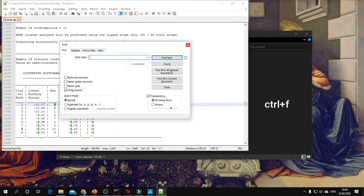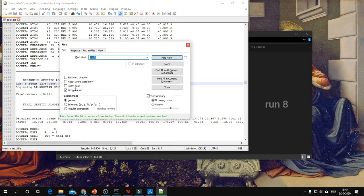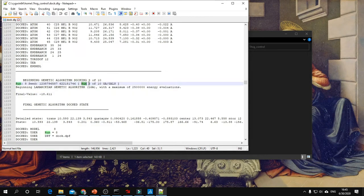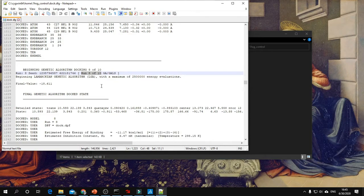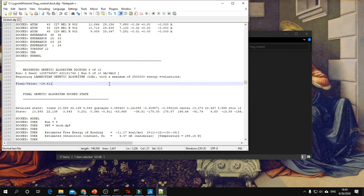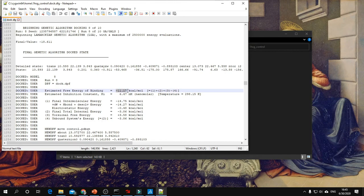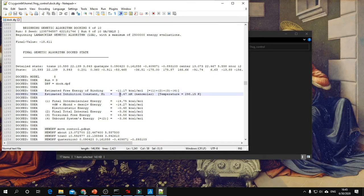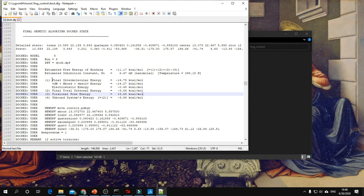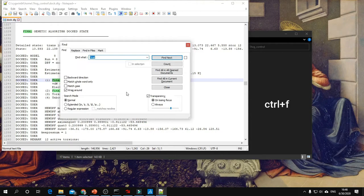Here it states this is run number 8 out of 10. Under this you can find the lowest binding energy: -11.17 kilocalorie per mole, the inhibition constant Ki: 6.47 nanomolar, and other details about the energy. You can also look for the root mean square deviation value by pressing Ctrl+F again.